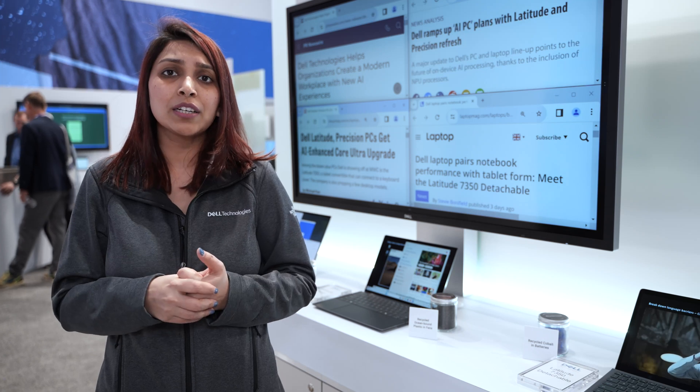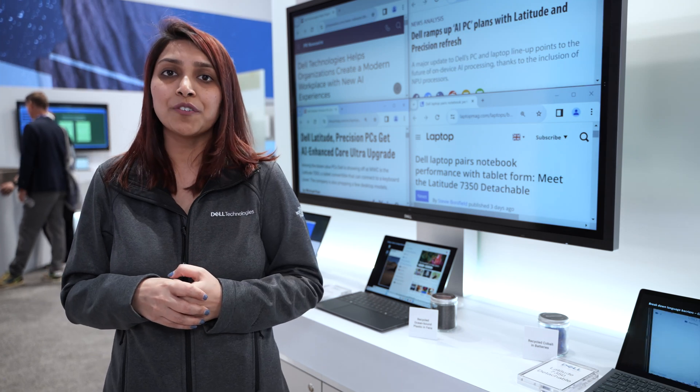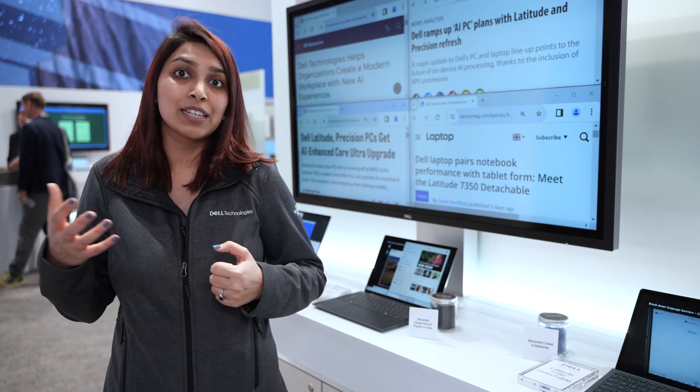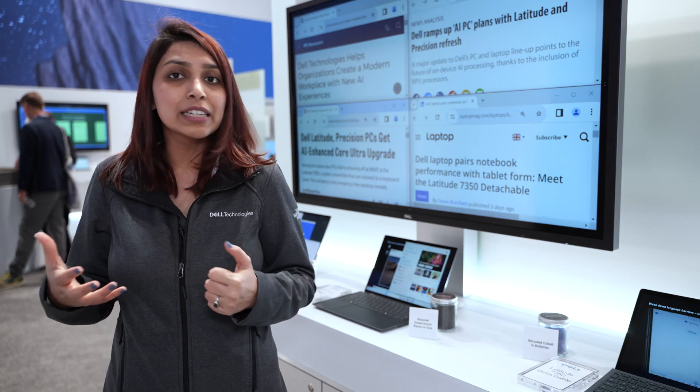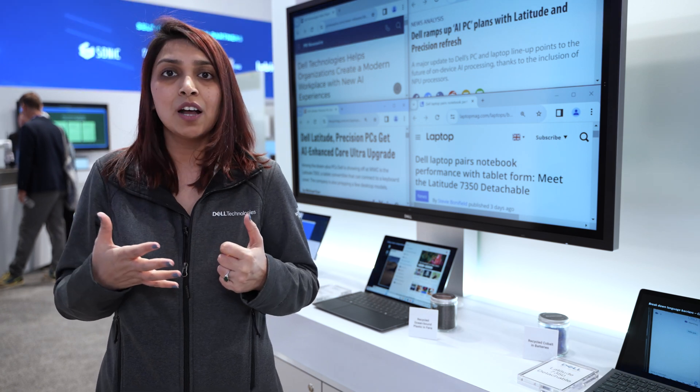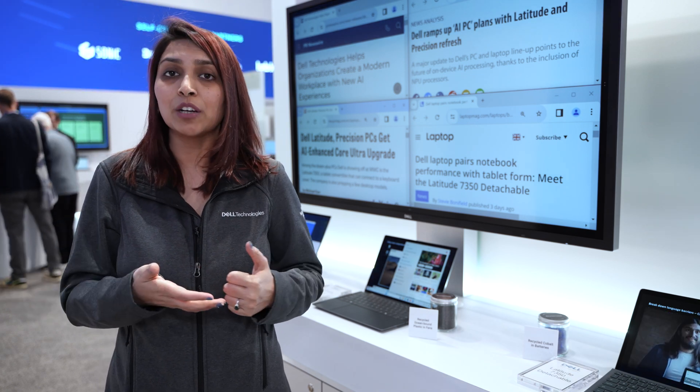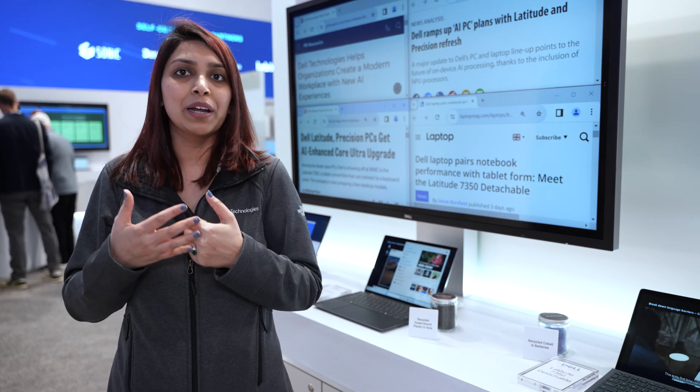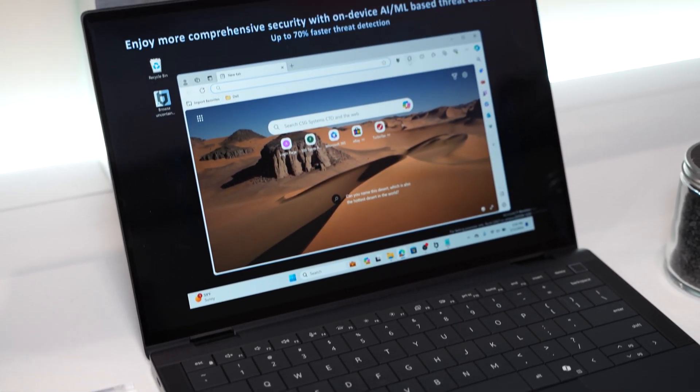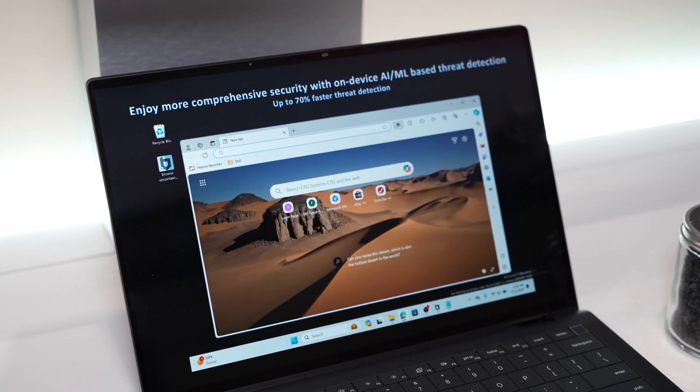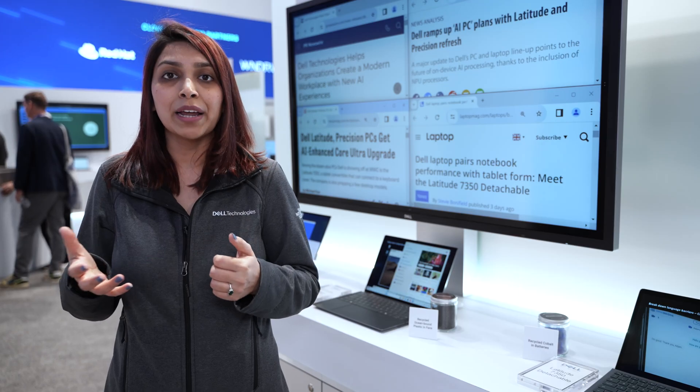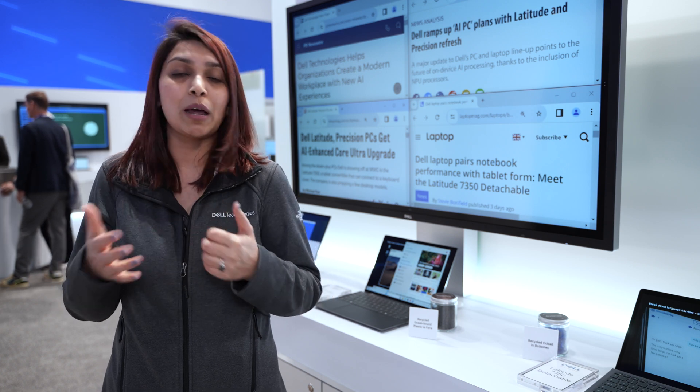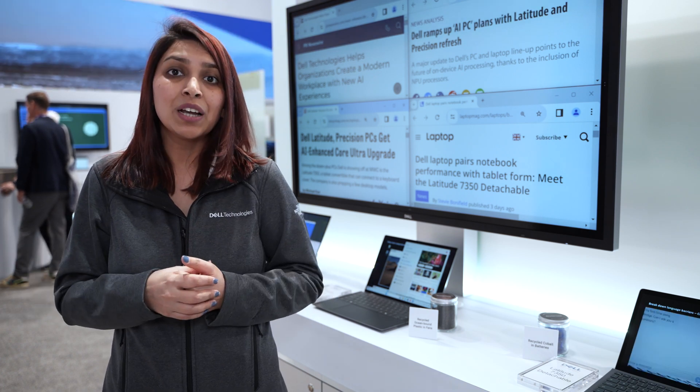The next product here is the Latitude 9450, which is ideal for an executive on the go and being very collaborative. It comes with a beautiful screen, zero-lattice keyboard and haptic touchpad, along with collaboration icons so you can collaborate anywhere with ease.